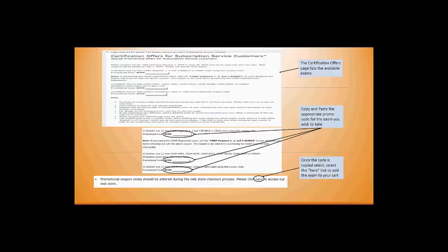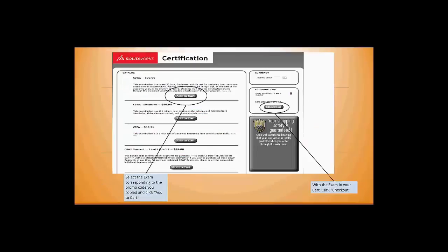The CSWP, sheet metal, or simulation—copy that coupon. At the bottom, you'll see a note that says promotional coupon code should be entered during the web store checkout process. Click here to access the web store, which will allow you to add items to your cart.